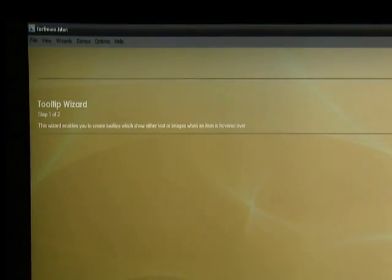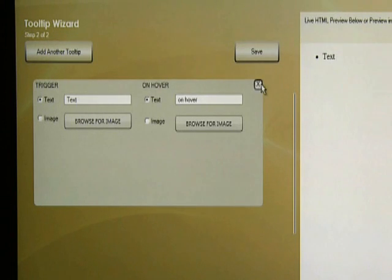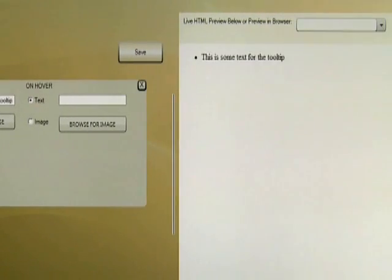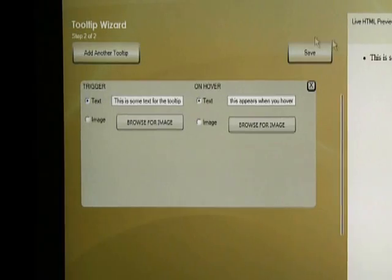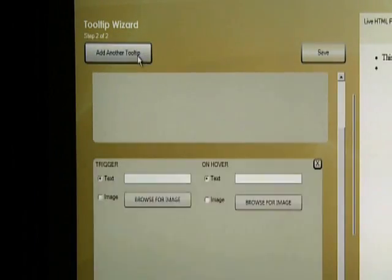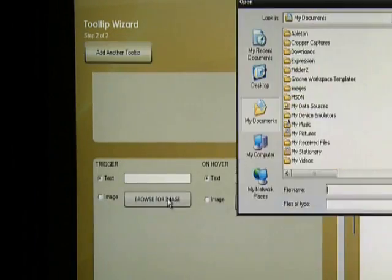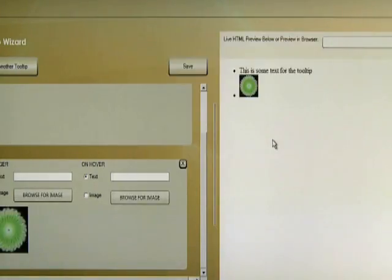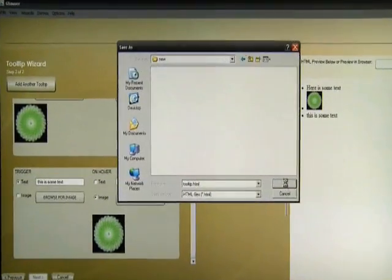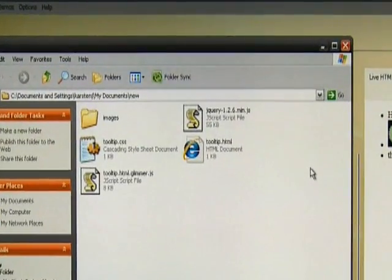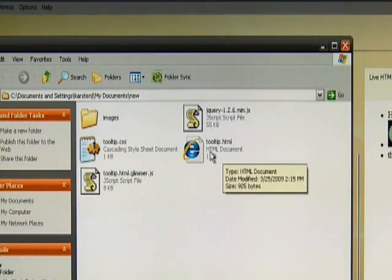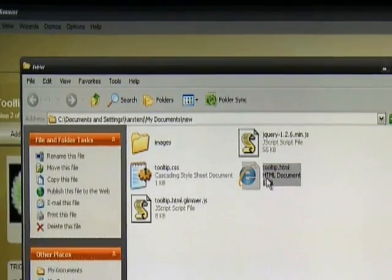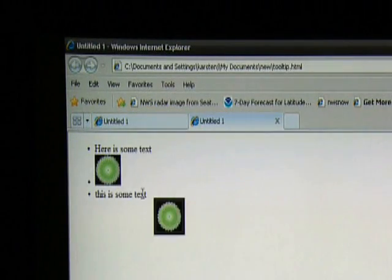Here's the tool tip wizard. Pick your image or text, pick what you want to show on hover, and add as many items as you want. Save the output, and Glimmer generates the HTML, CSS, and jQuery for you.